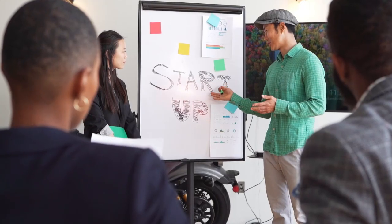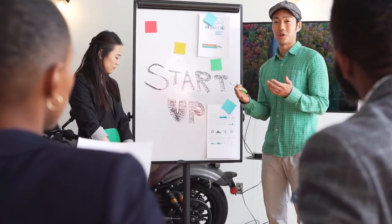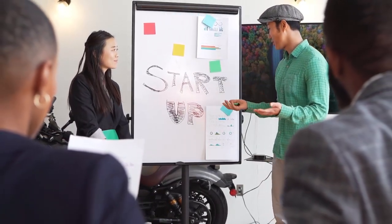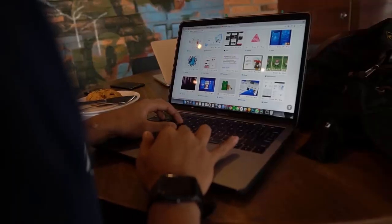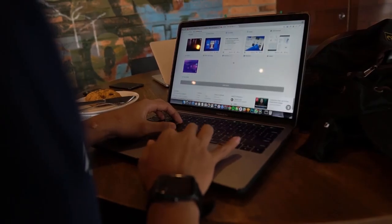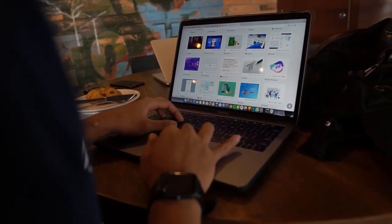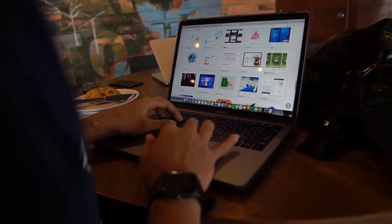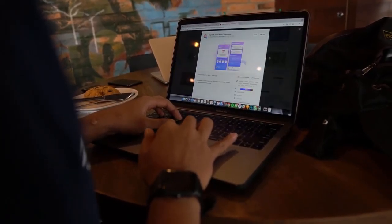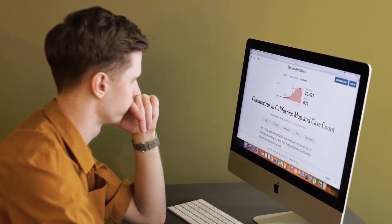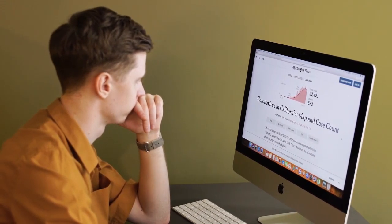By integrating Printify with your Wix website, you can offer your customers high quality and customized products from top print providers without worrying about production, inventory management, or shipping.